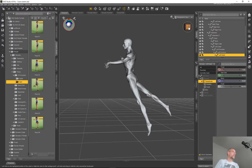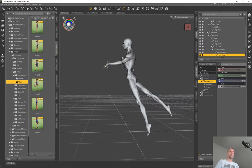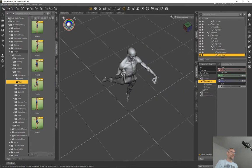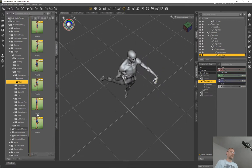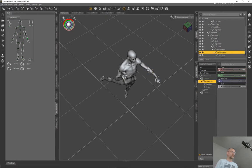This character is going to have a fishing rod, and at the end of the rod is going to be a child or a dog — I'm not sure yet which one.